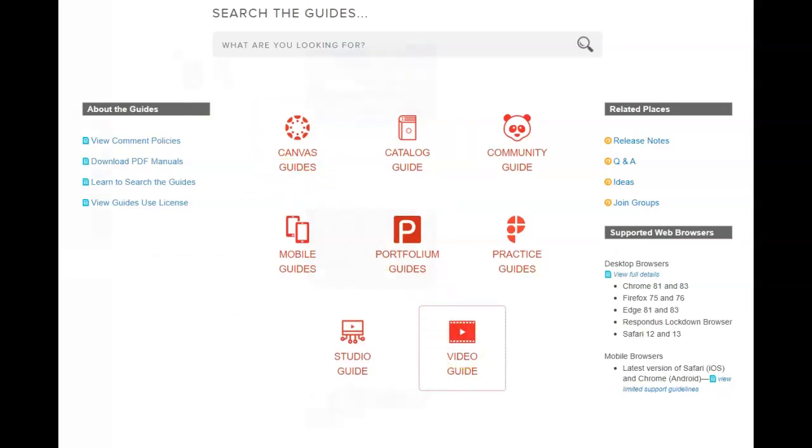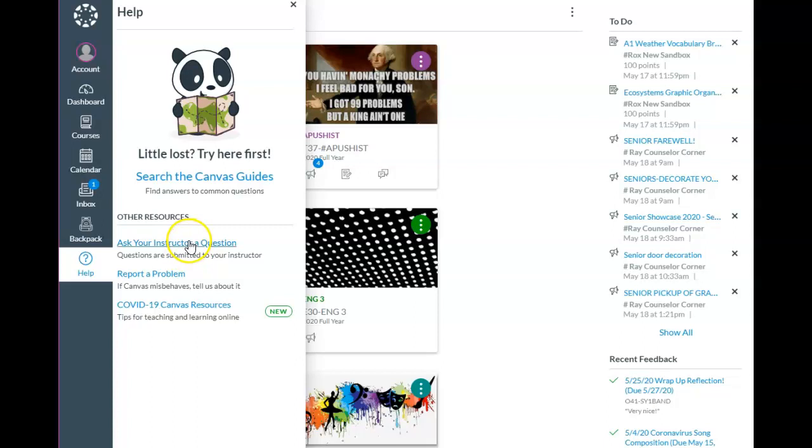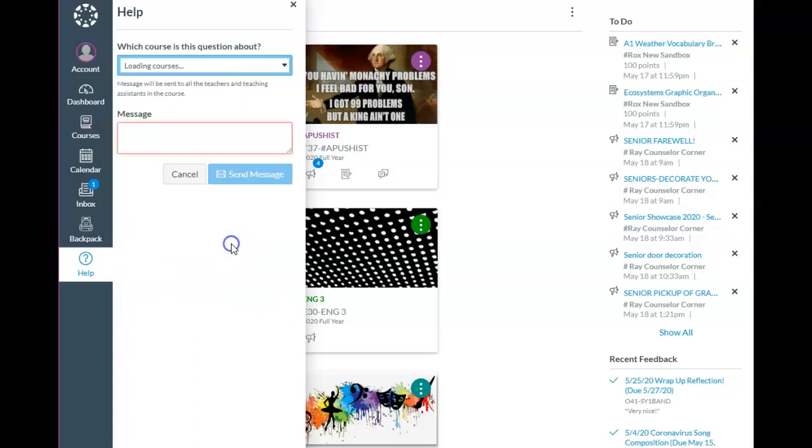On the student's dashboard, when they click Help, they have an additional option. They can ask their instructor a question. So they would click here.